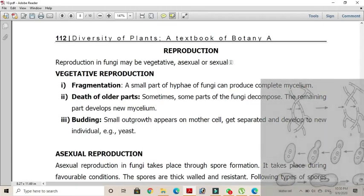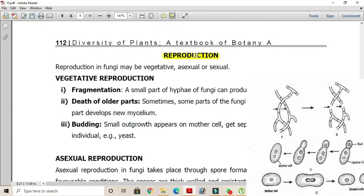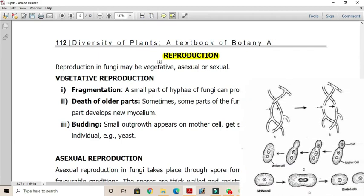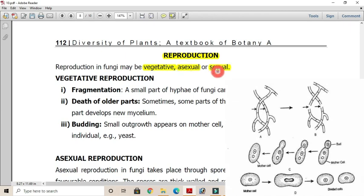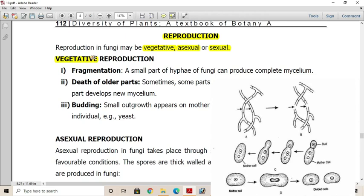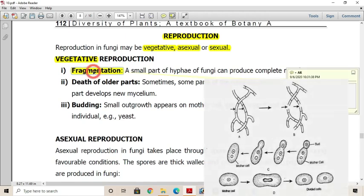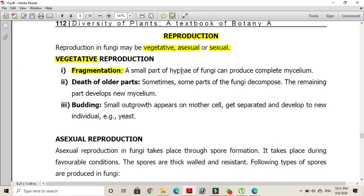Reproduction in fungi can occur through vegetative, asexual, or sexual methods. As far as vegetative reproduction is concerned, it may occur by fragmentation — a condition in which the hyphae of fungi can produce complete mycelium on breakage. After breaking, each segment or fragment of the hyphae develops into a new mycelium.